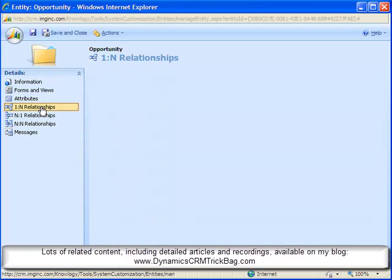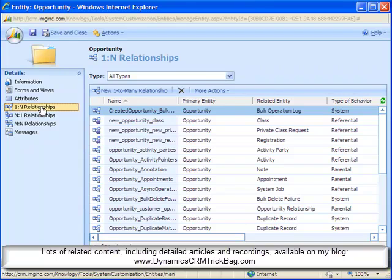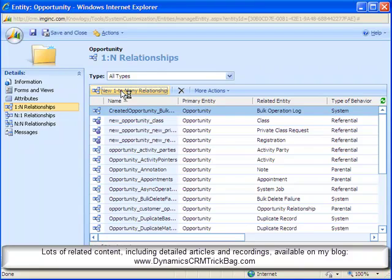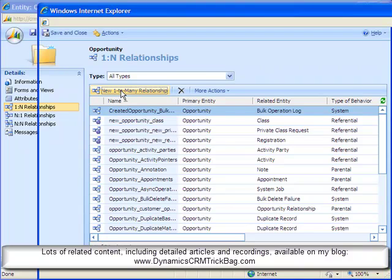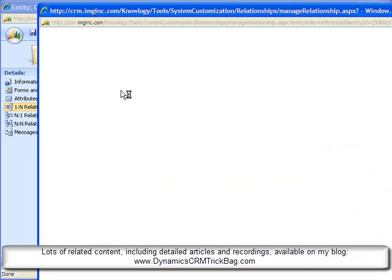Remember I said we need to add a new one-to-many relationship from opportunity to opportunity. This is the new self-referential relationship feature in Dynamics CRM 4.